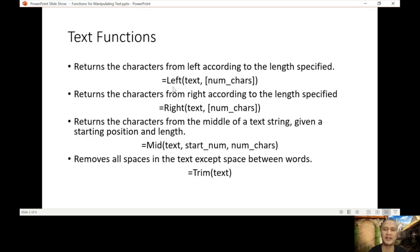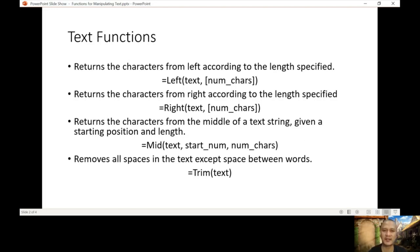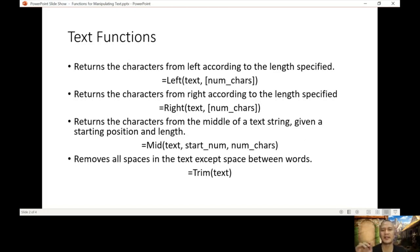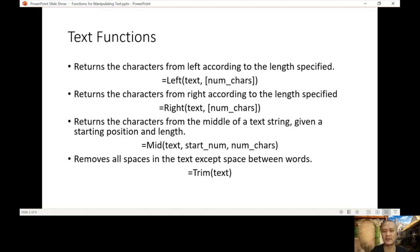Let's start with the first three. The first three are similar: the left, the right, and the mid. It's manipulating characters according to the length you specified. So you're just specifying where we're going to get these characters, what position. Left if you want the character starting from the left, right if it is coming from the right, and mid if it is in the middle.